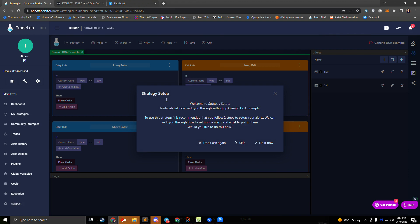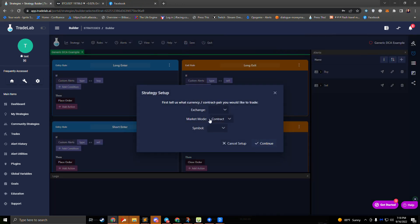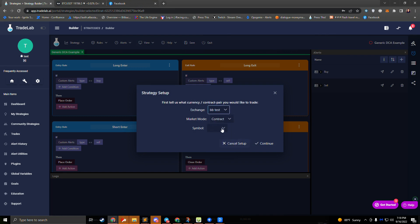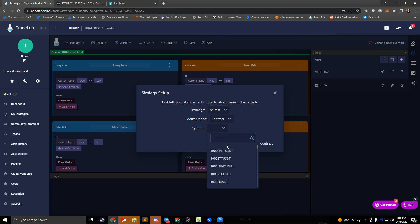Setting up DCA in tradelab can be done in a variety of different ways. Today we're going to be using the generic DCA template, which we just got from pressing that button — it cloned the template for us. It's going to ask us to set up our alerts, so we'll click 'Do it now.' This DCA template is set up with a generic buy and sell setup, along with doing short and long trades in one strategy, so it is a combo template.